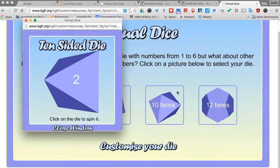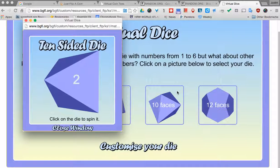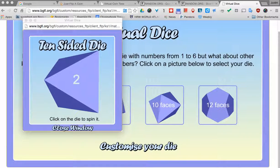So those are just some neat websites that you can use if you need to do a simple coin toss or just something like rolling some dice. Thanks for watching and have a great day.